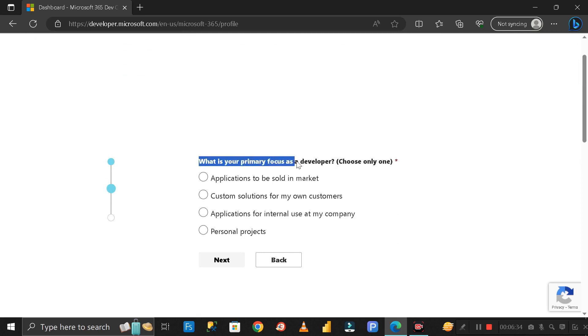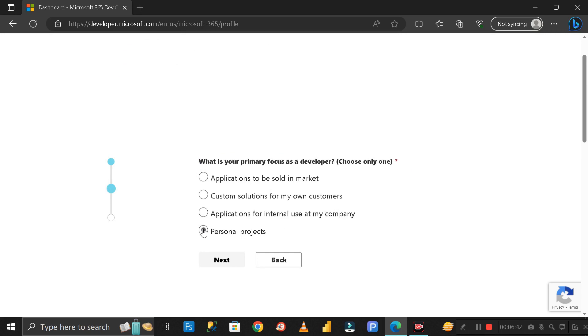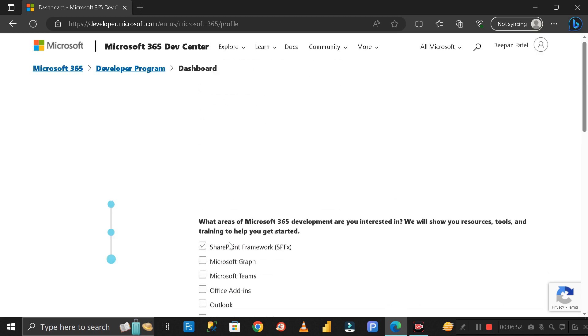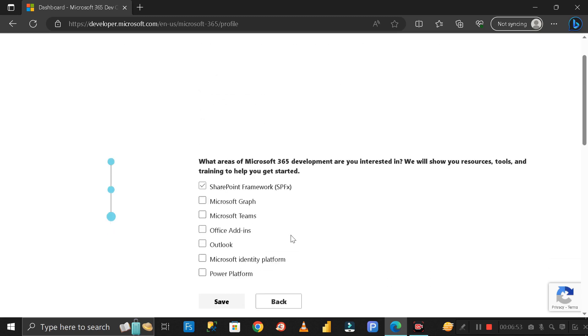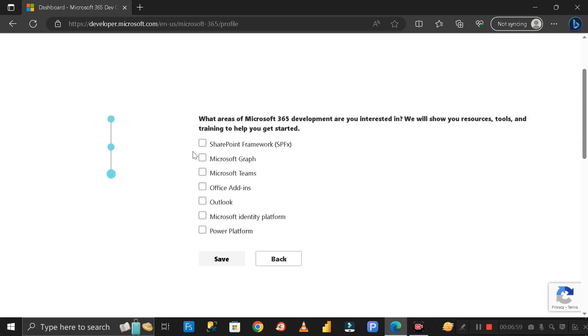Here it's asking what is your primary focus as a developer. You have to select Personal Projects or you can select other options as well, but here I am selecting Personal Projects. Click Next.